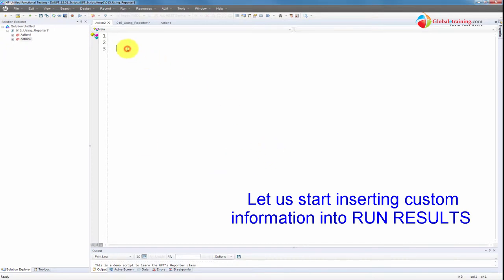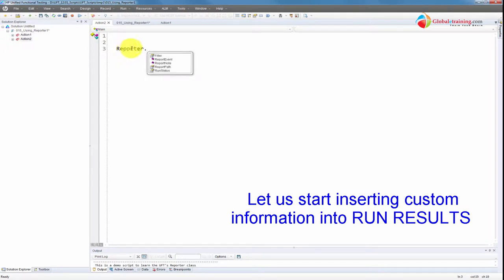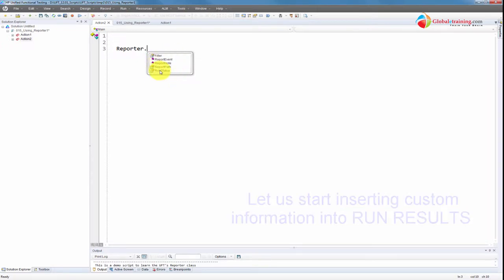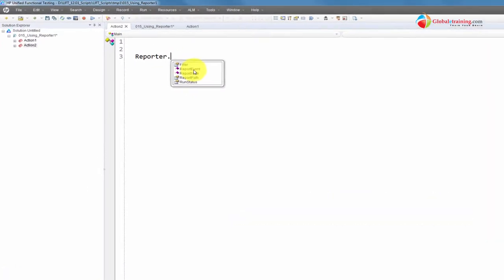Let's start with Reporter class. Reporter dot, and then you have two methods: ReportEvent and ReportNote. Then you have three properties. Let's start with Reporter.ReportEvent.